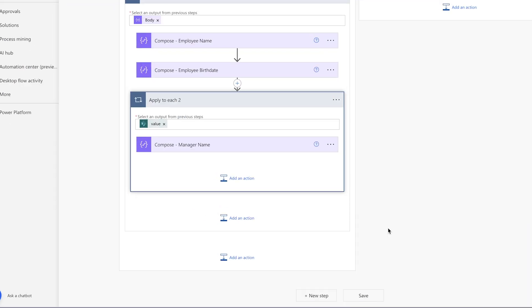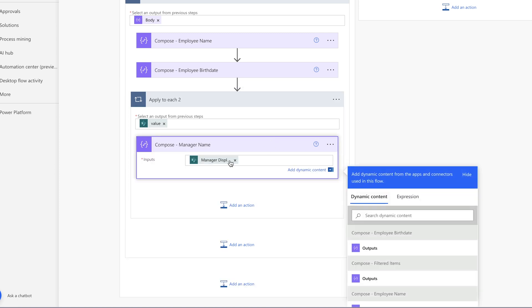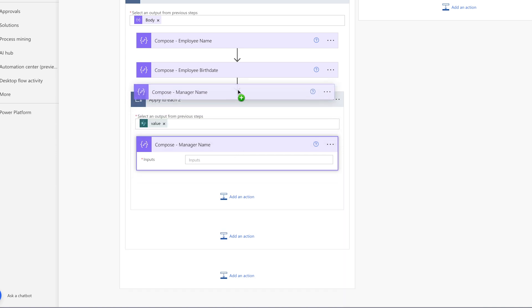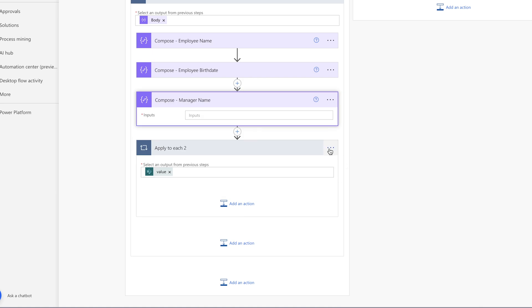The action you insert the dynamic content in will nest itself inside an apply to each action. To fix this, remove the dynamic content and pull the action outside of the apply to each action that was just created.